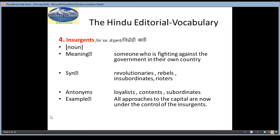The fourth word is Insurgents, meaning Vidrohi ya Baagi. It is a noun and the meaning is someone who is fighting against the government in their own country. Those who are fighting against the government in their own country are called Vidrohi or Baagi — Insurgents.